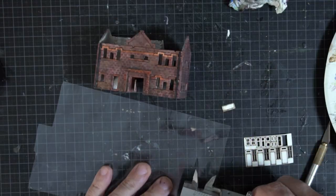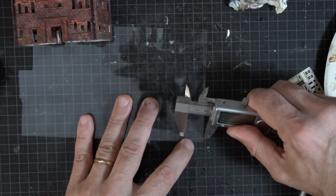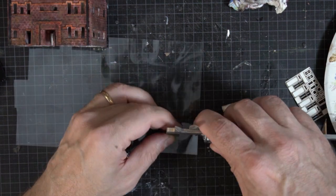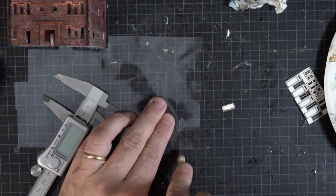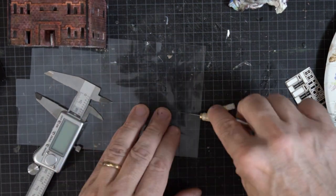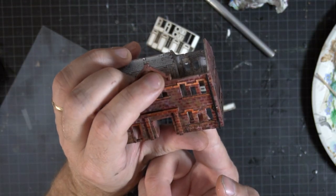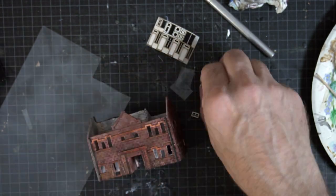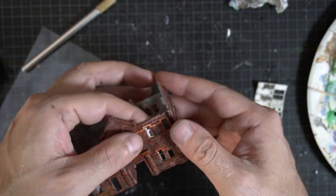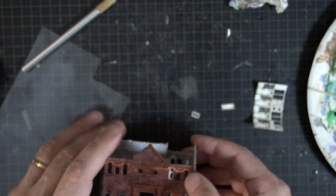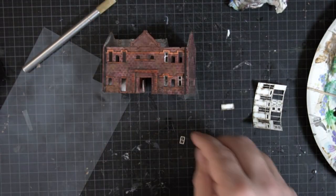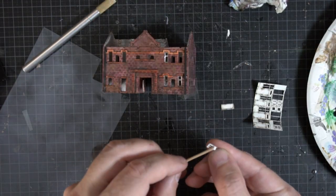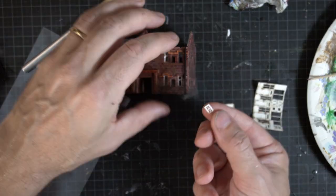Here I'm adding the windows and window trims to the building. It's quite fiddly work and if it could be added while the walls are still flat then that would be a big help. But then you'd have issues with painting the walls without getting the windows painted over.